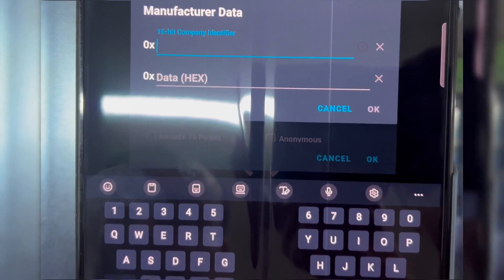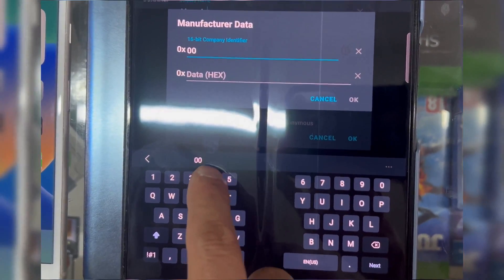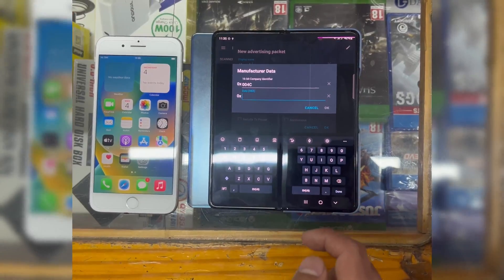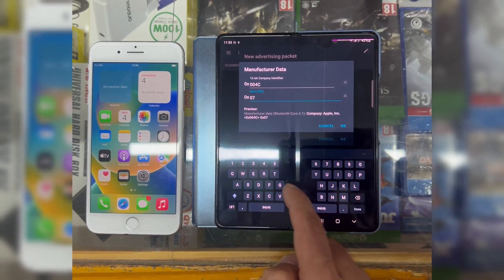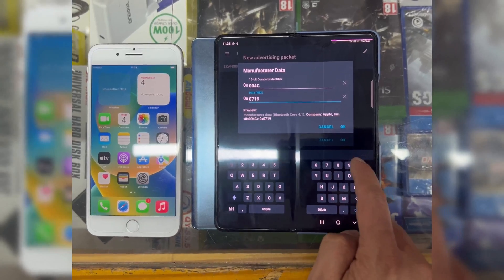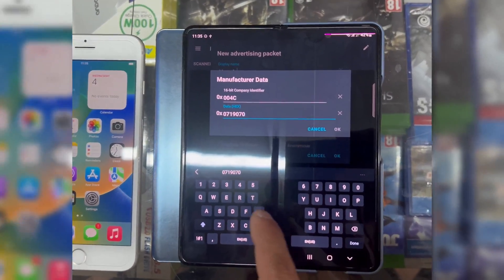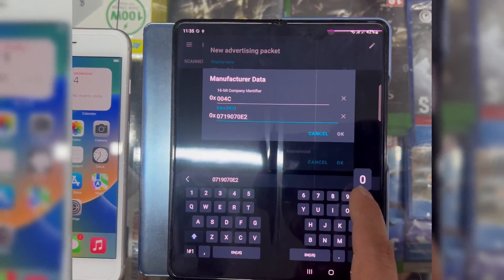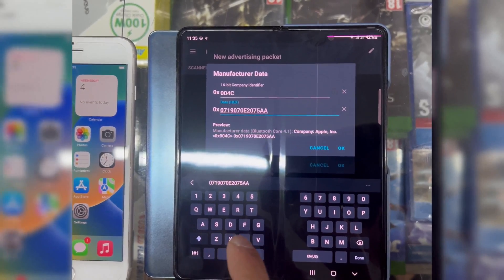In the first row write 004C. In the second row write 0719070E2075AA30010000045121000212121120000000000000000000000000000000.